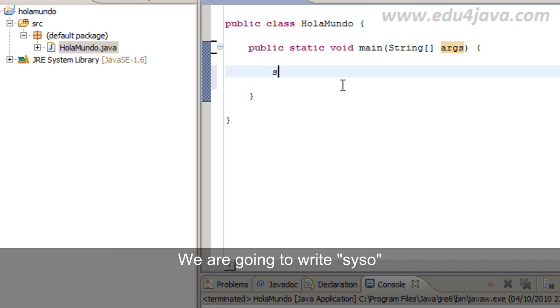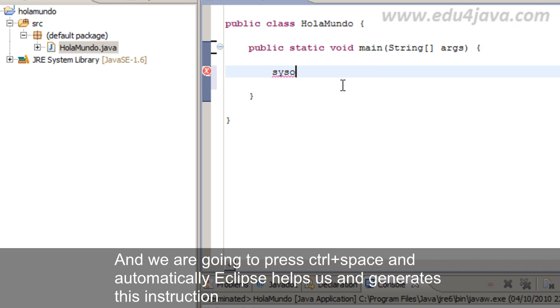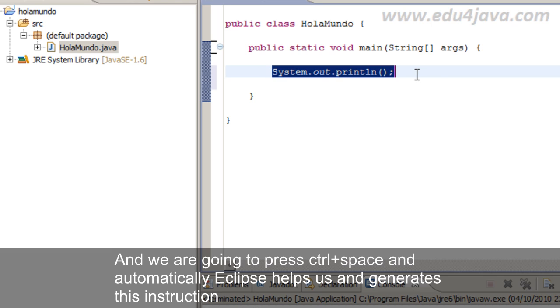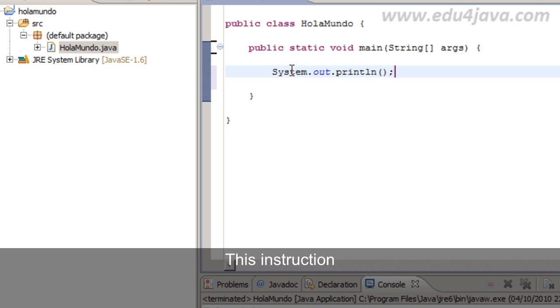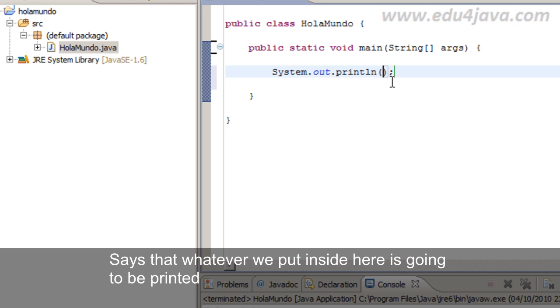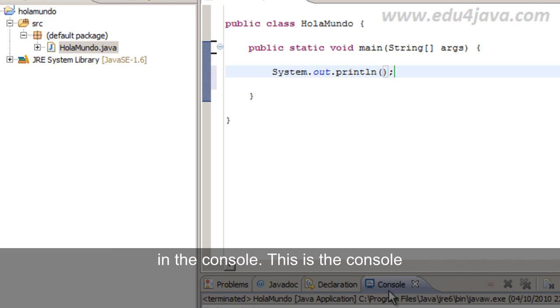We are going to write seesaw. And we are going to press Ctrl Space and automatically Eclipse helps us and generate us this instruction.